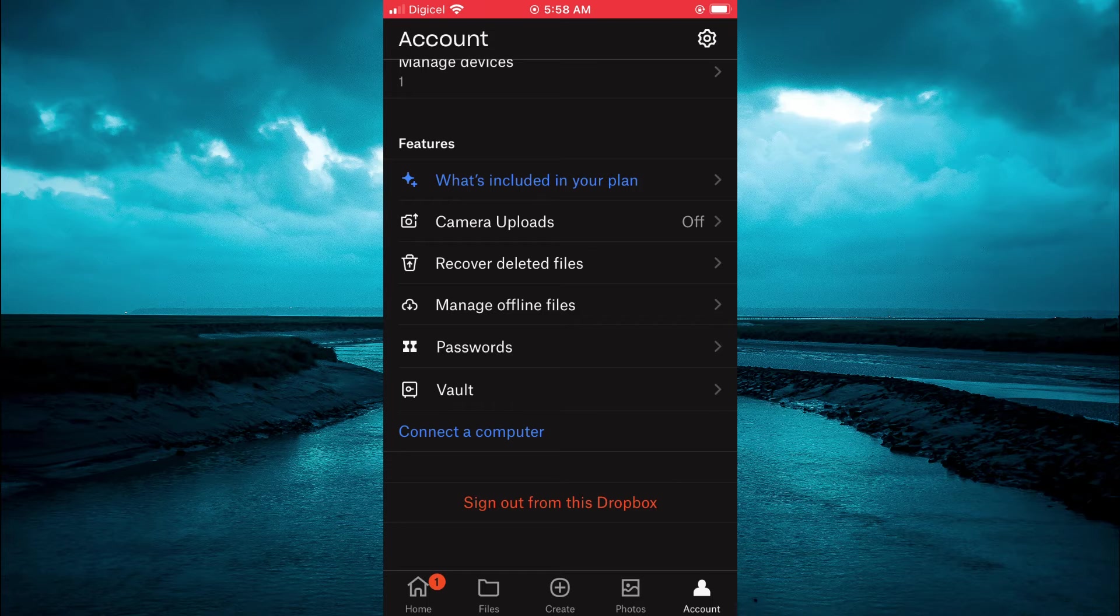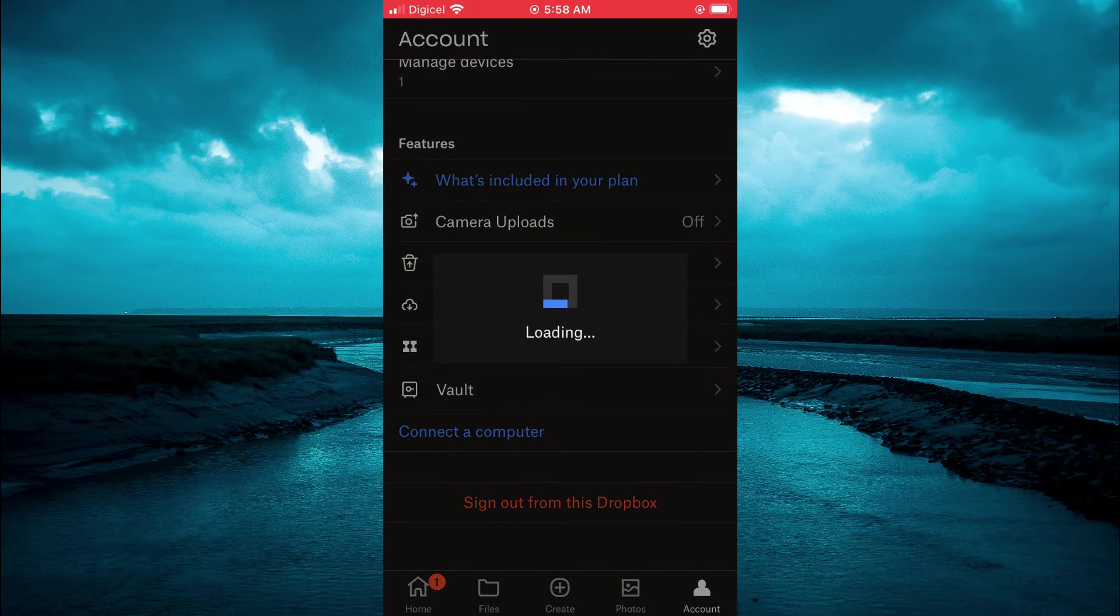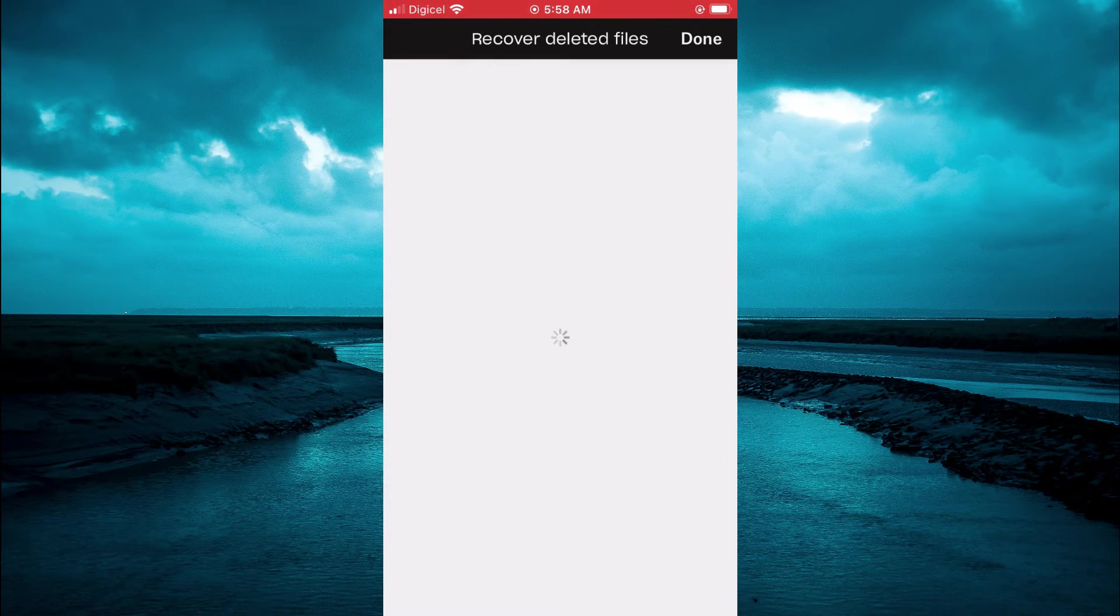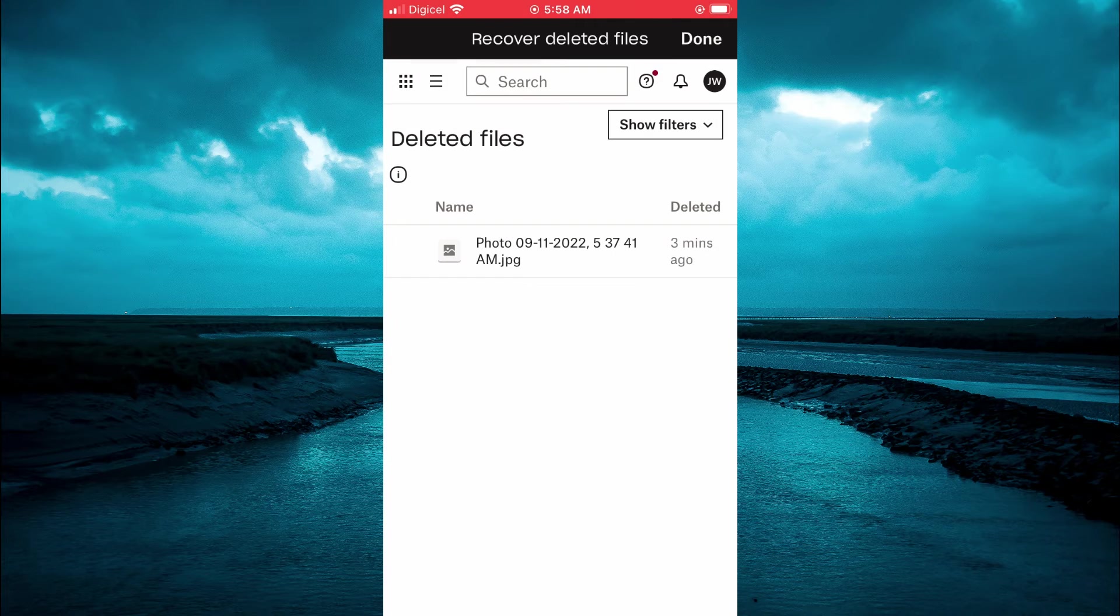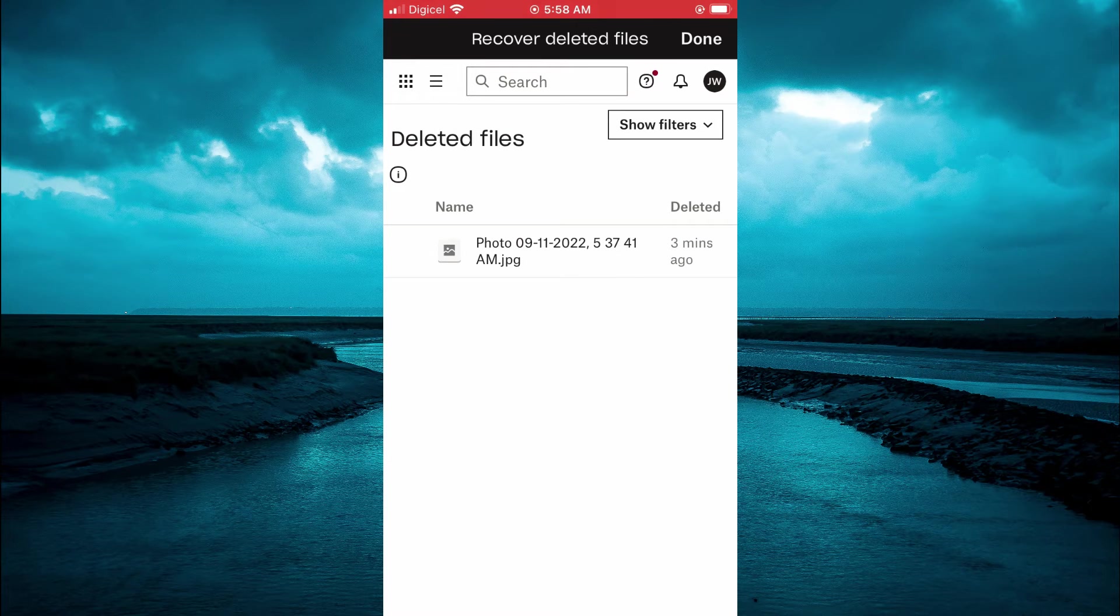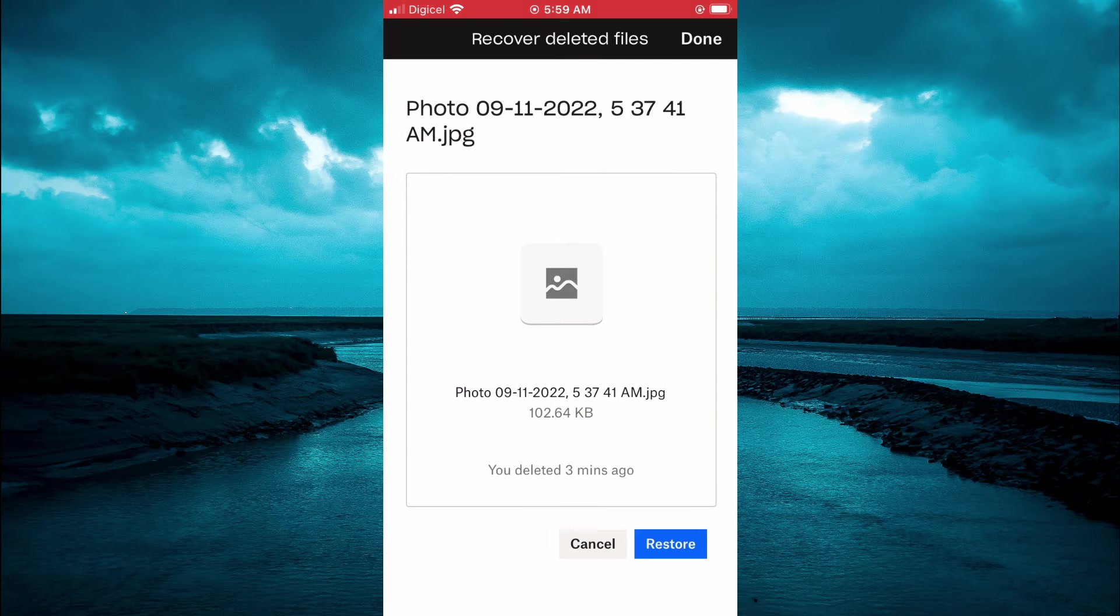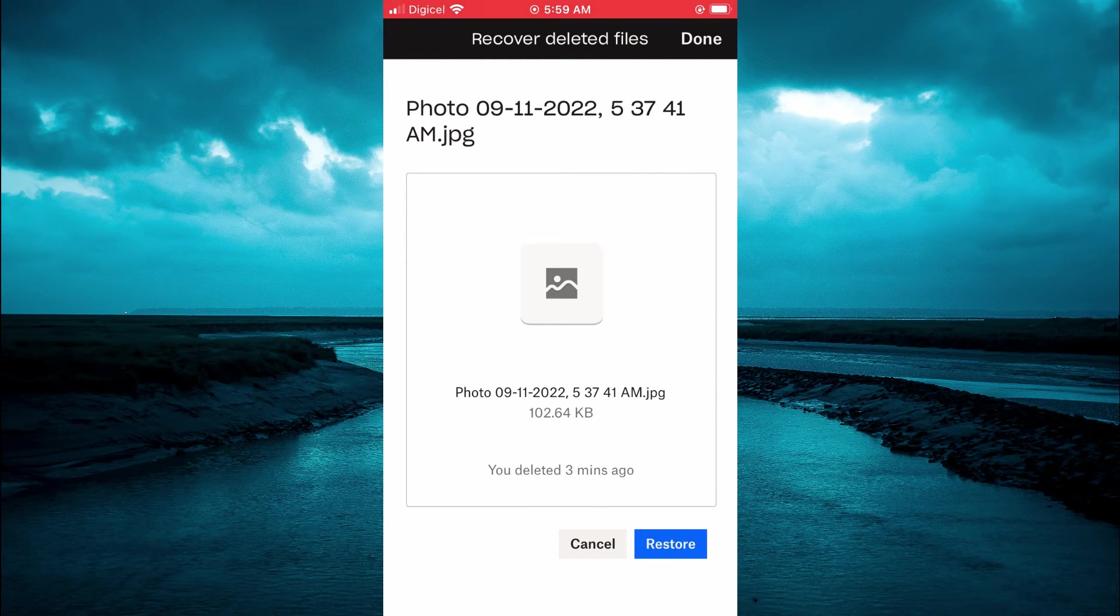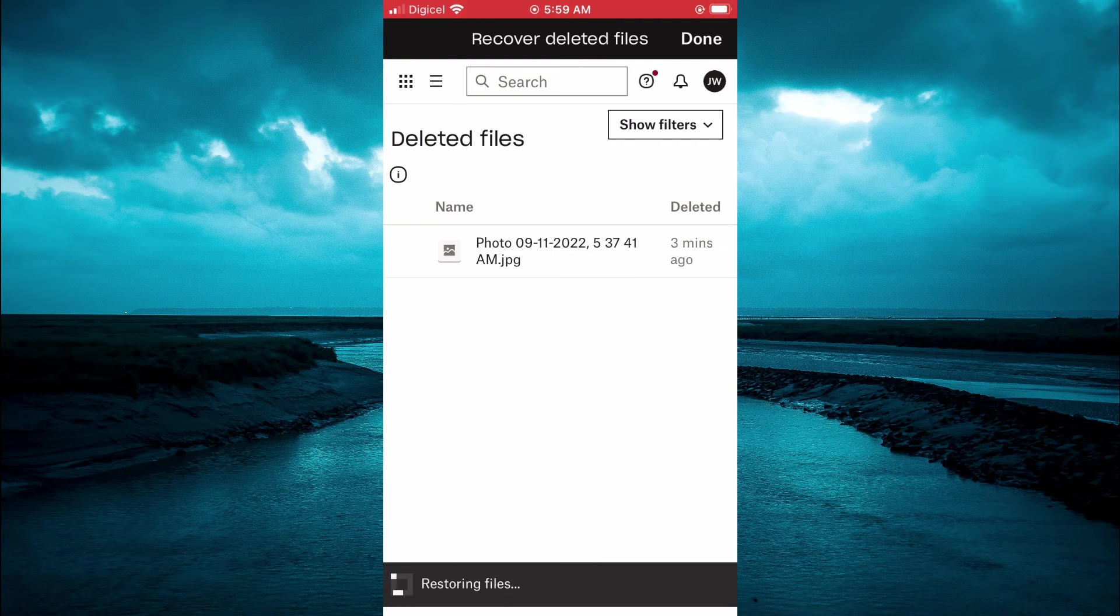You are going to tap on that, then give it a few seconds to load up. From here you are going to see the photos that you have deleted and you can simply tap on the one that you would like to recover, then tap on restore at the bottom of the page.